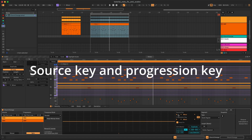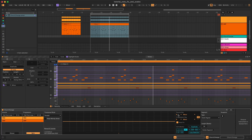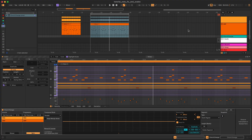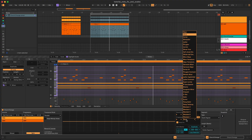Source key should always be the same as the key of your source material. So if you made it in B minor, make sure the source key is set to B minor. If all your source clips have Scale Mode on and the key is the same for all clips, the device should pick up the source key automatically. Progression key is by default set to the same key as the source, but can be changed to change the root or mood of the progression.